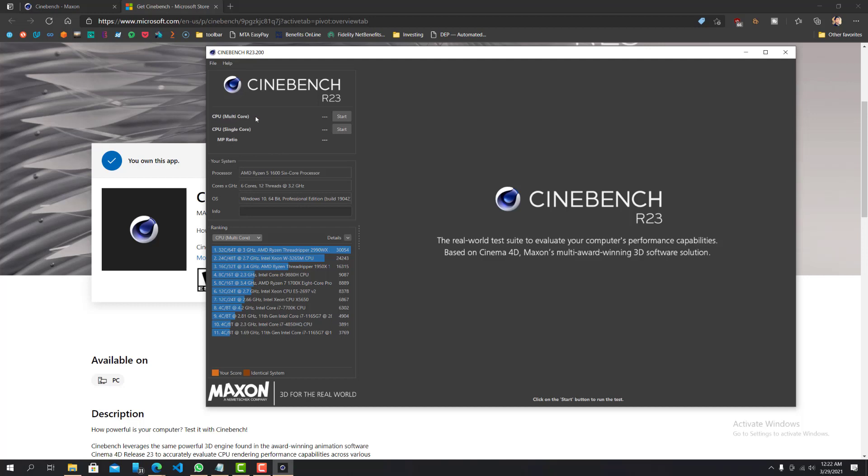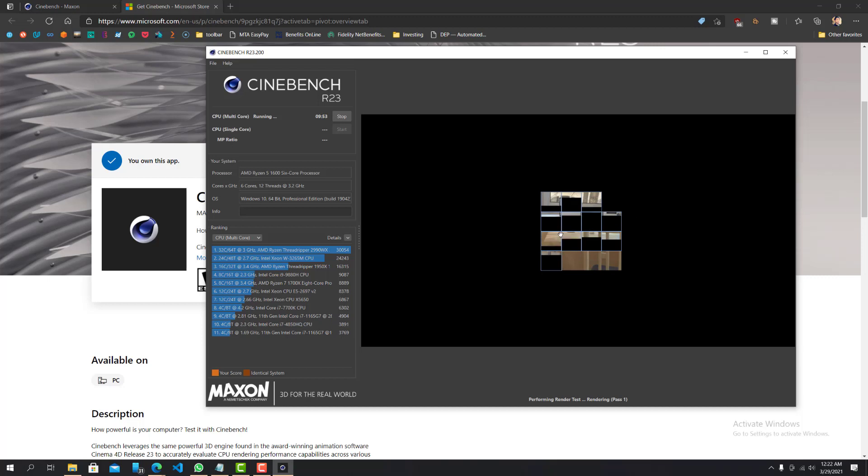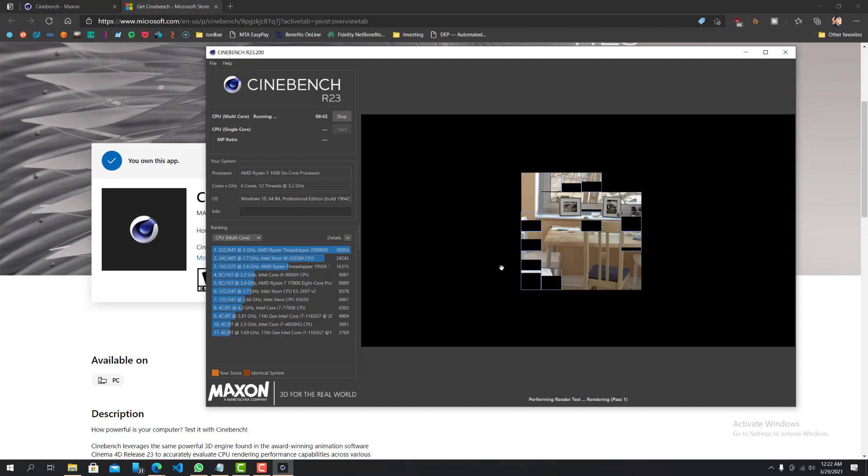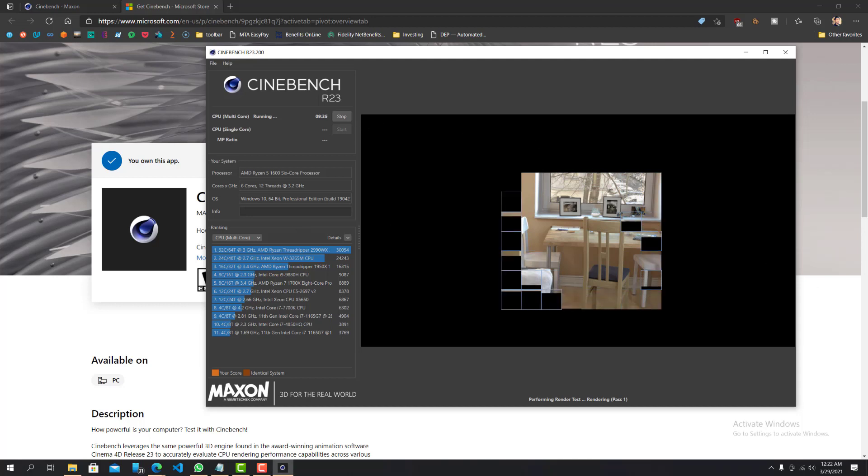So now you can do two different types of tests. One is the CPU multi-core and the other one is the CPU single core and they both take 10 minutes each. So if I press start, it takes a couple of seconds to start up, but you can see there's a timer for 10 minutes and then it's going to try to do whatever it's trying to do. Okay. And then it's the same for the single core as well. So I'm going to stop this. I'm going to pause the video and then I'll play it back, continue it once this whole process is over for at least a multi-core. Okay. So yeah, I'll be back when it is done.